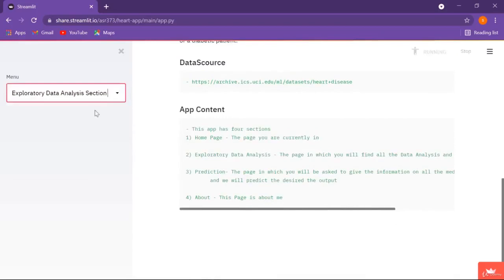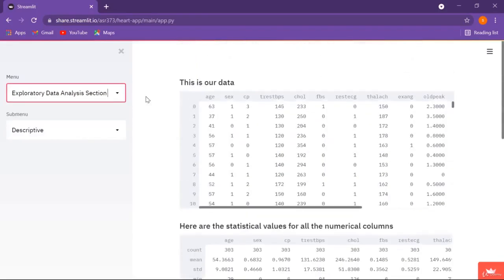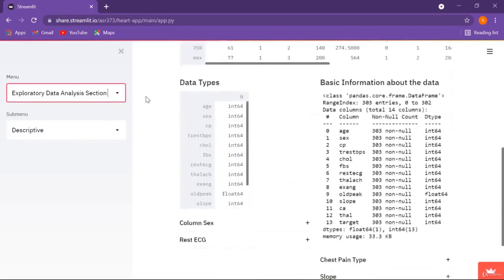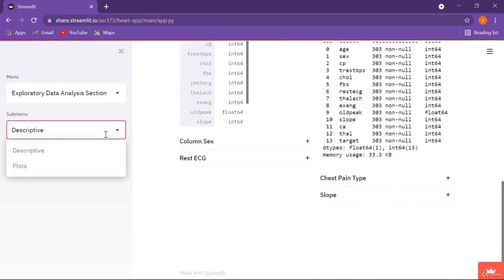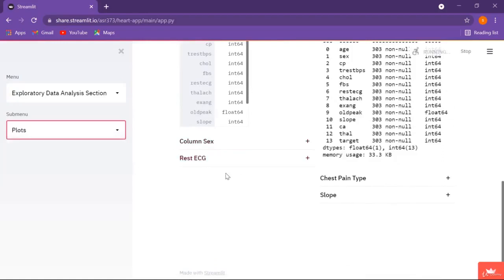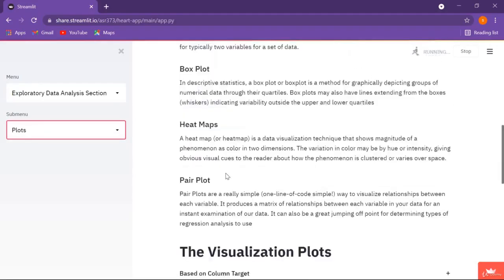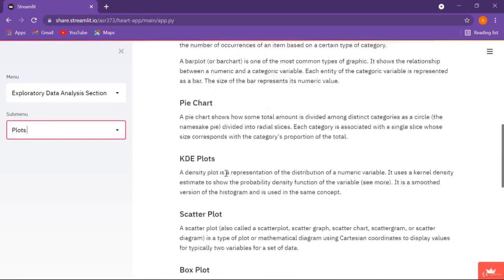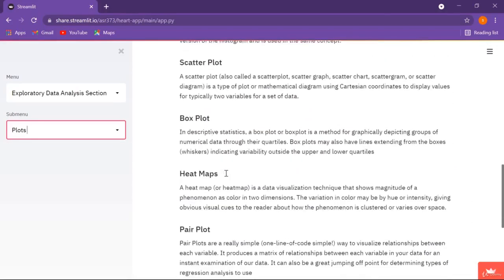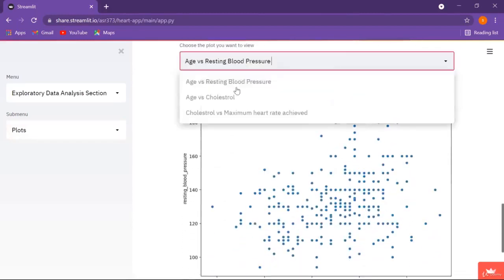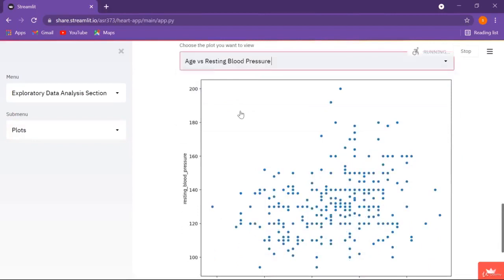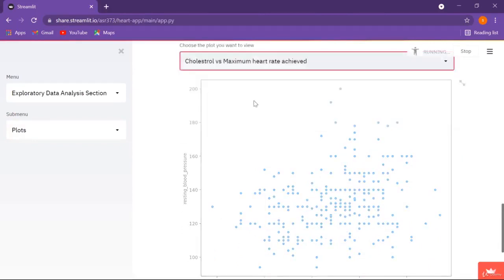Here we have a data analysis section where we have the data and some beta expanders. Inside our exploratory data analysis page we have two more sub-pages — right now we are at our descriptive page and we are moving on to our plots page. Here I have added an image and some text, and we can see the plots and switch between them.